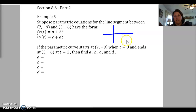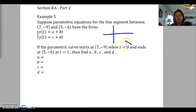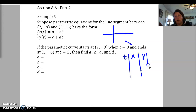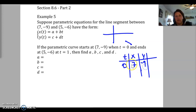It starts at (5,-6) and (7,-9). So it's going to start at t equals 0, meaning our starting point is at (7,-9), and t equals 1 moves to (5,-6). Let's make a table of values for t, x, and y. So t starts at 0: x equals 7 and y equals negative 9. When t equals 1, x equals 5 and y equals negative 6.